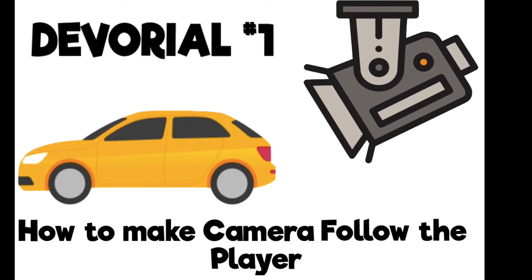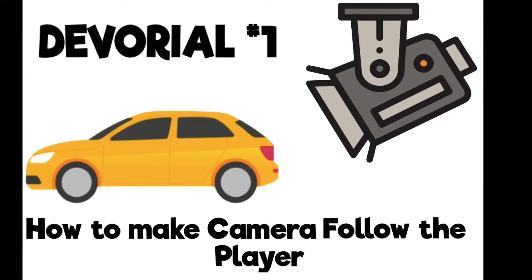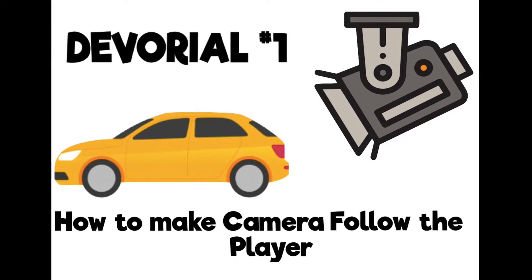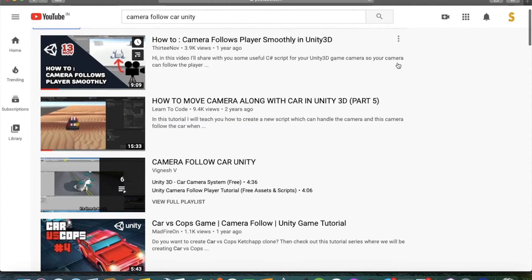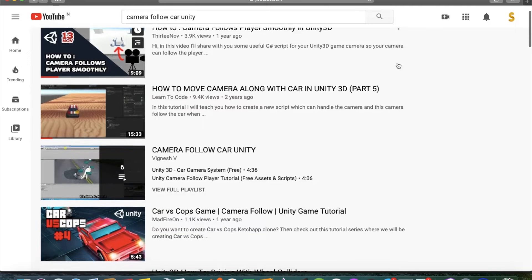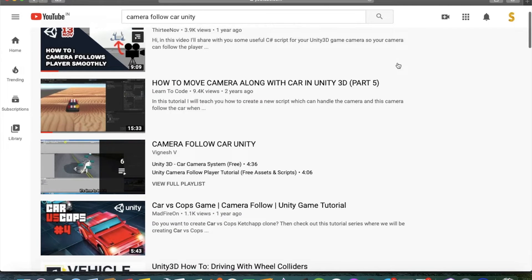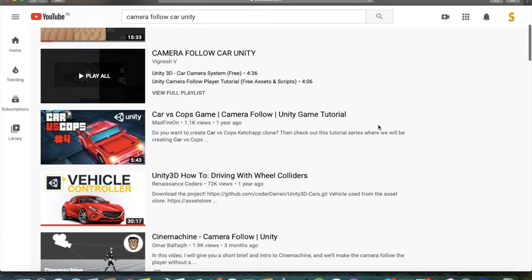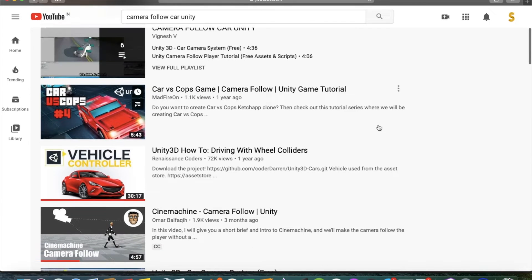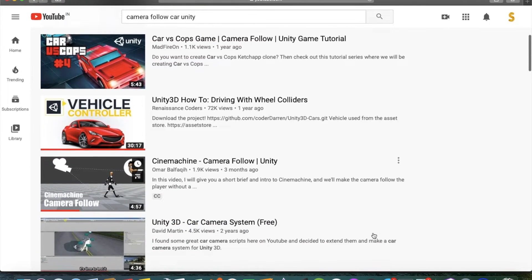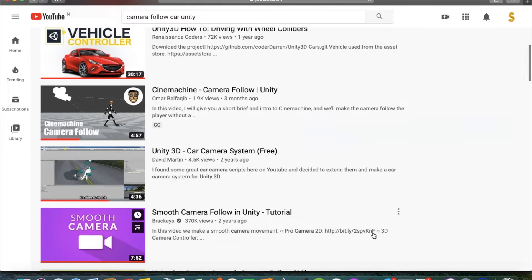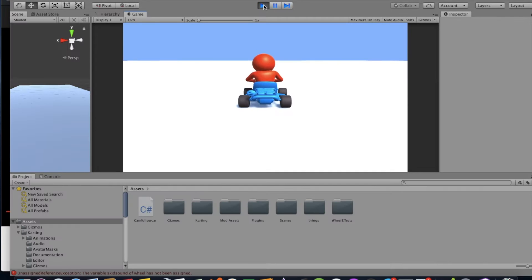Hi and welcome to my Devorial series, which is development and tutorial. I was searching the web for videos on how to make the camera follow the player, but I couldn't find any good video with less coding, so I decided to make one. In this tutorial we will go from this to this, so let's start.